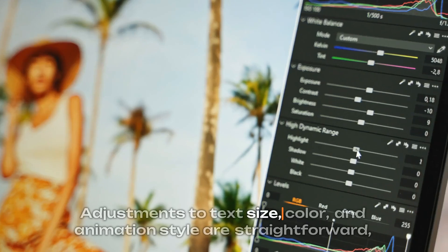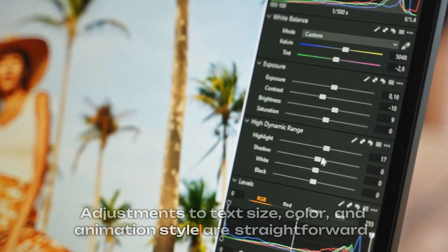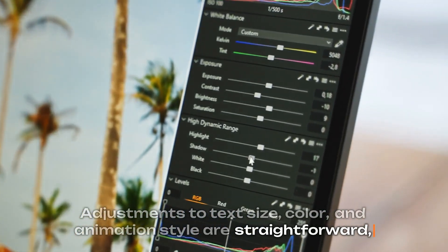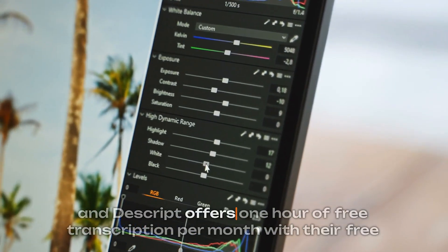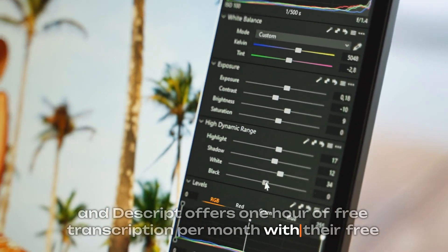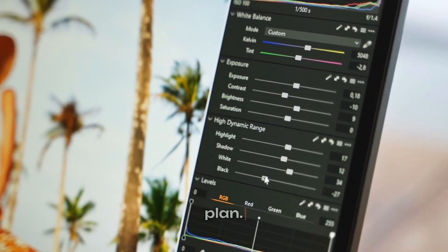Adjustments to text size, color, and animation style are straightforward, and Descript offers one hour of free transcription per month with their free plan.